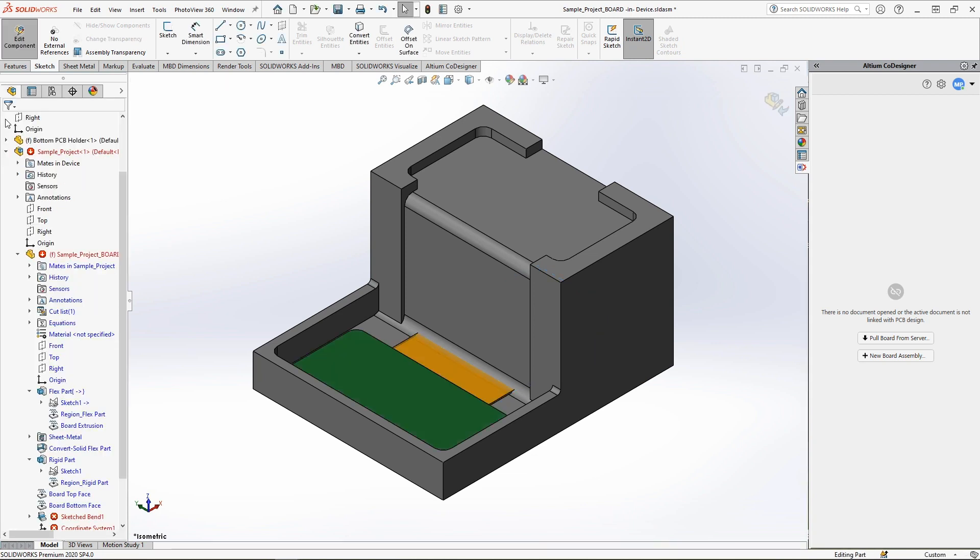We recommend specifying the bottom edge of the flex segment since the initial bend was created there.